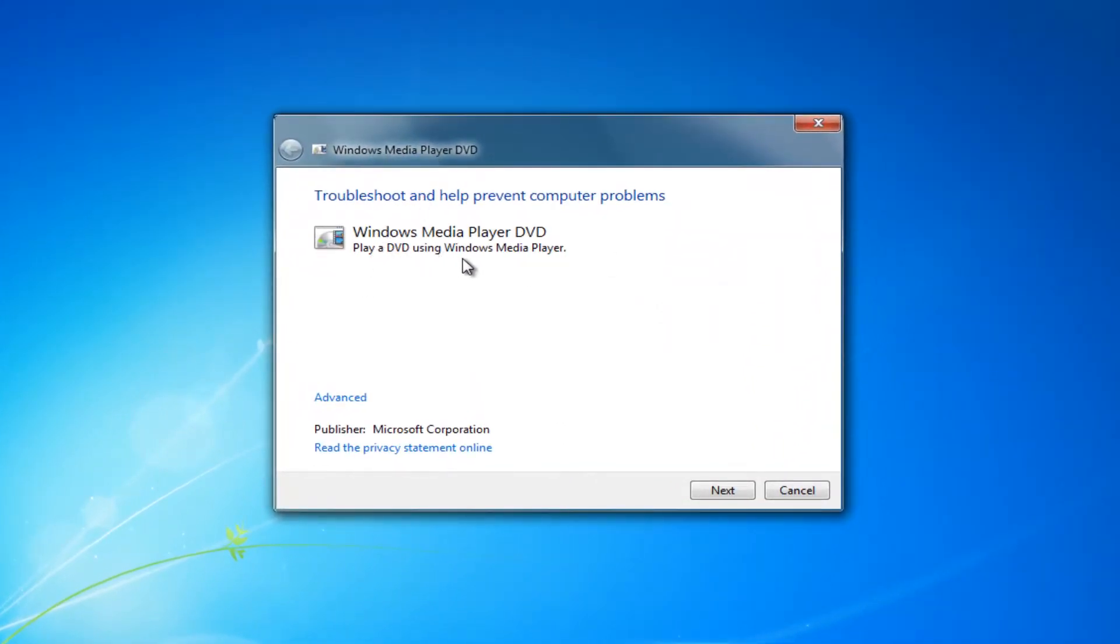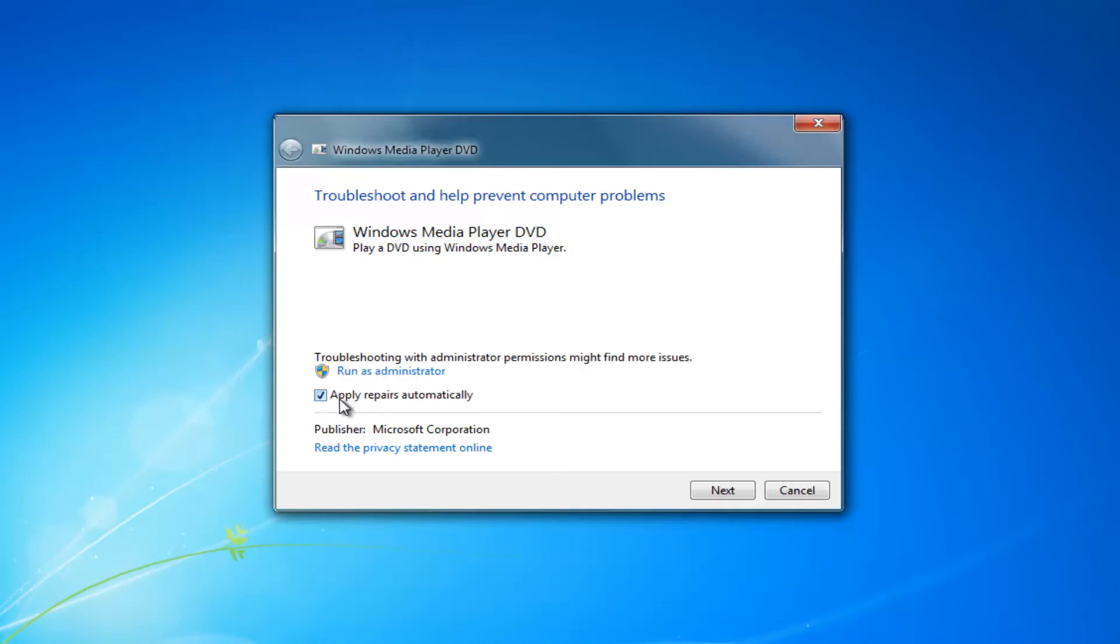You want to left click on this advanced hyperlink right here and you want to make sure this box is checked right next to where it says apply repairs automatically.